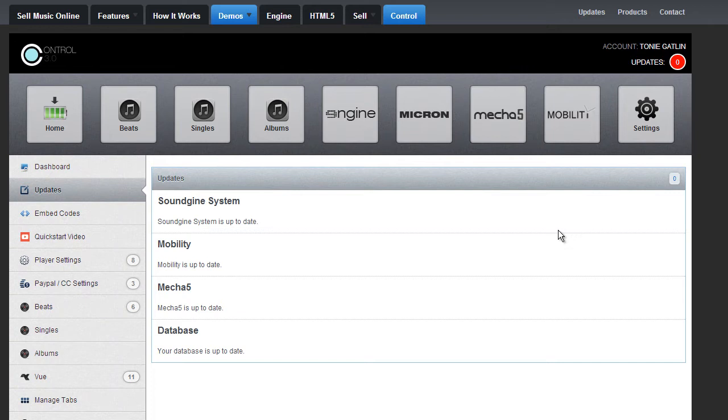So now when you log in, you have everything. Everything's all in one. So that made us really, really happy. And hopefully that makes you happy too. Because it's really about workflow. If we can make it easier for you, then we did our job.